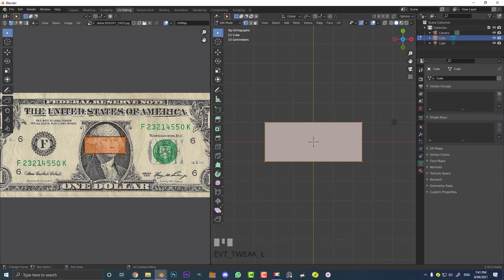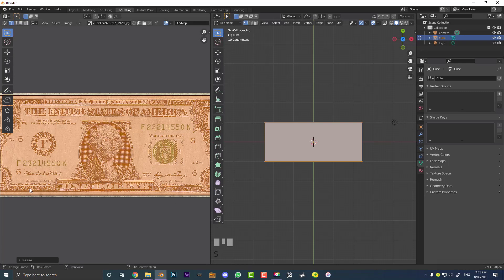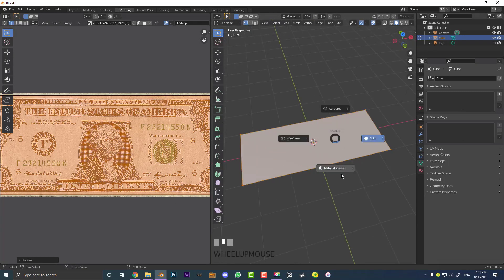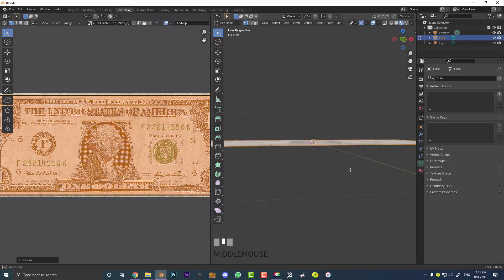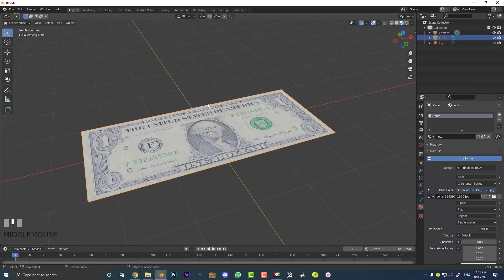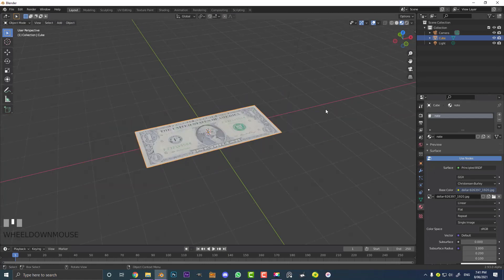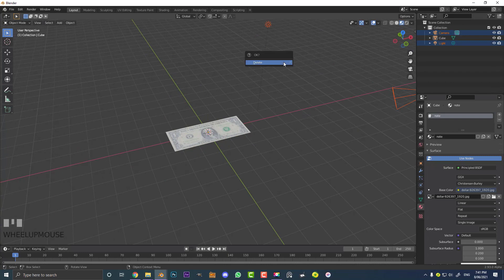In the UV Editing workspace, make sure everything is selected in edit mode. Go to your top orthographic view, hit U, and go Project from View. Come over to the UV window and hit S to scale it up. It doesn't have to be perfect. Hit Z and go to material preview and you'll see your one dollar bill. Go back to your layout — that's pretty much done. Now just select the other objects in your scene, hit X, and delete them.